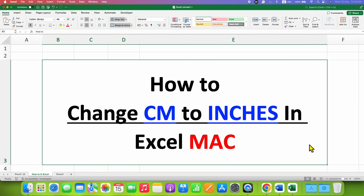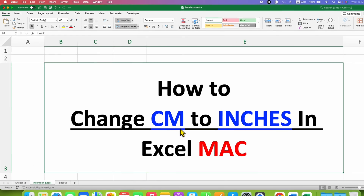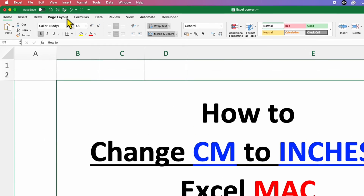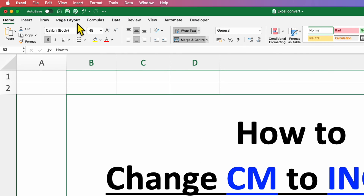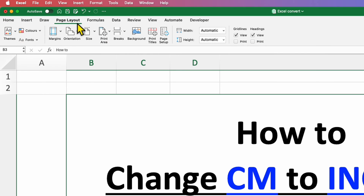In this video you will see how to change centimeters to inches in Excel on Mac. First, you need to know the measurement units in Excel, and to know that you need to click here on the Page Layout tab.